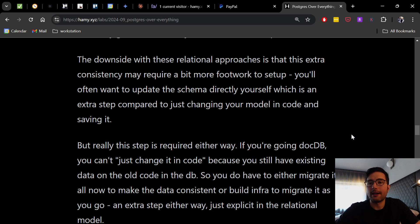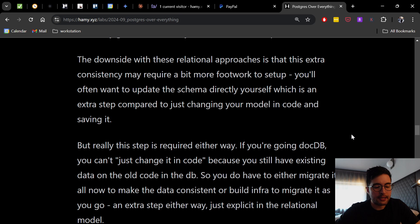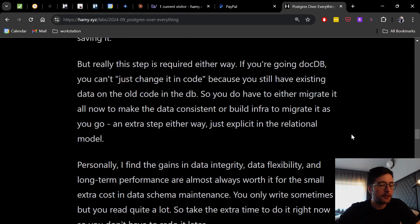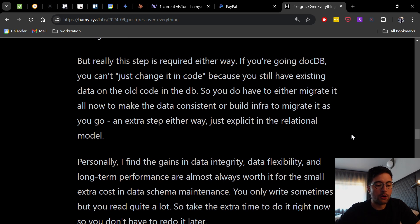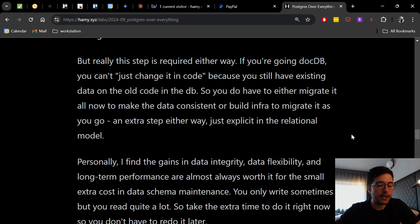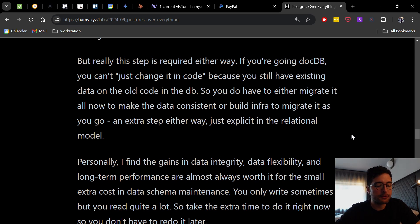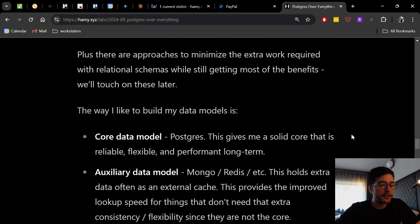This is more of a lazy migration where every time you read a version, you're going to try to update it directly. An extra step either way, just explicit in the relational paradigm. Personally, I find the gains in data integrity, data flexibility, and long-term performance are almost always worth it for the small extra cost in data schema maintenance. You only write sometimes, but you can read quite a lot. So take the extra time to do it right now so you don't have to redo it later.